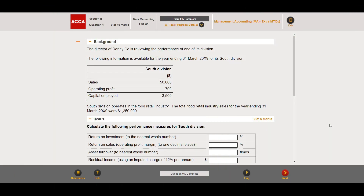Hello everyone. Today we'll be doing another past paper question for the ACCA Management Accounting exam. The question we're going to do is from section B of the extra multiple choice questions available on the ACCA website — more specifically, a Management Accounting extra MTQ. If you Google 'Management Accounting extra MTQ for ACCA F2' you'll get these questions, which are separate from the specimen paper from June 2014.